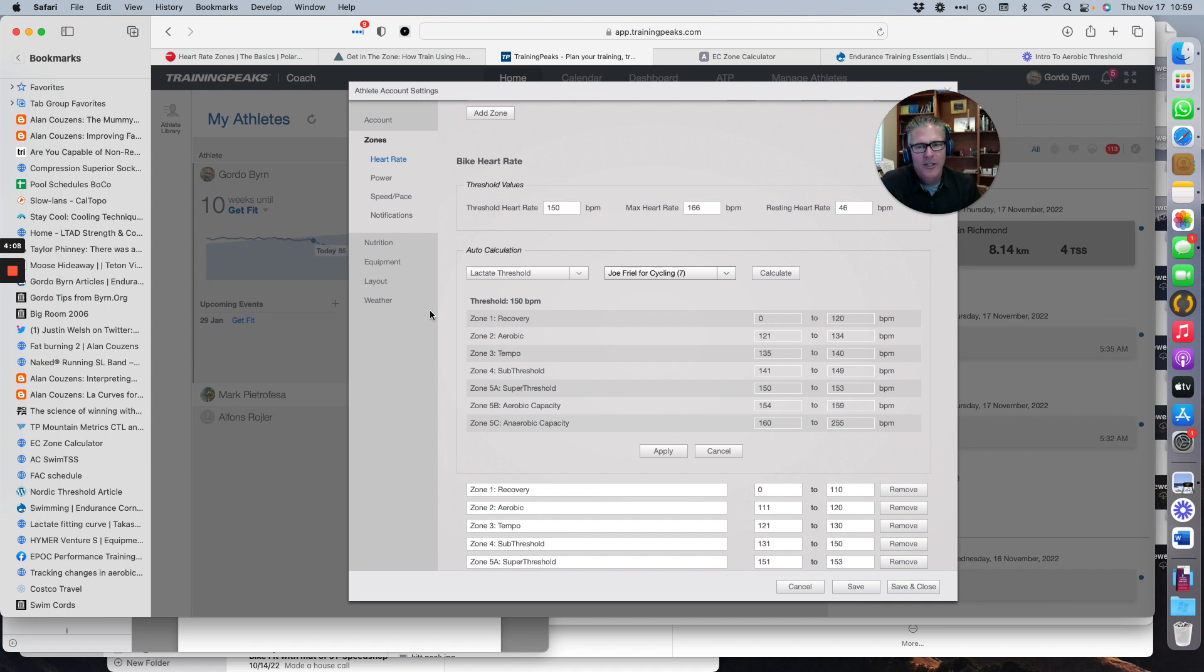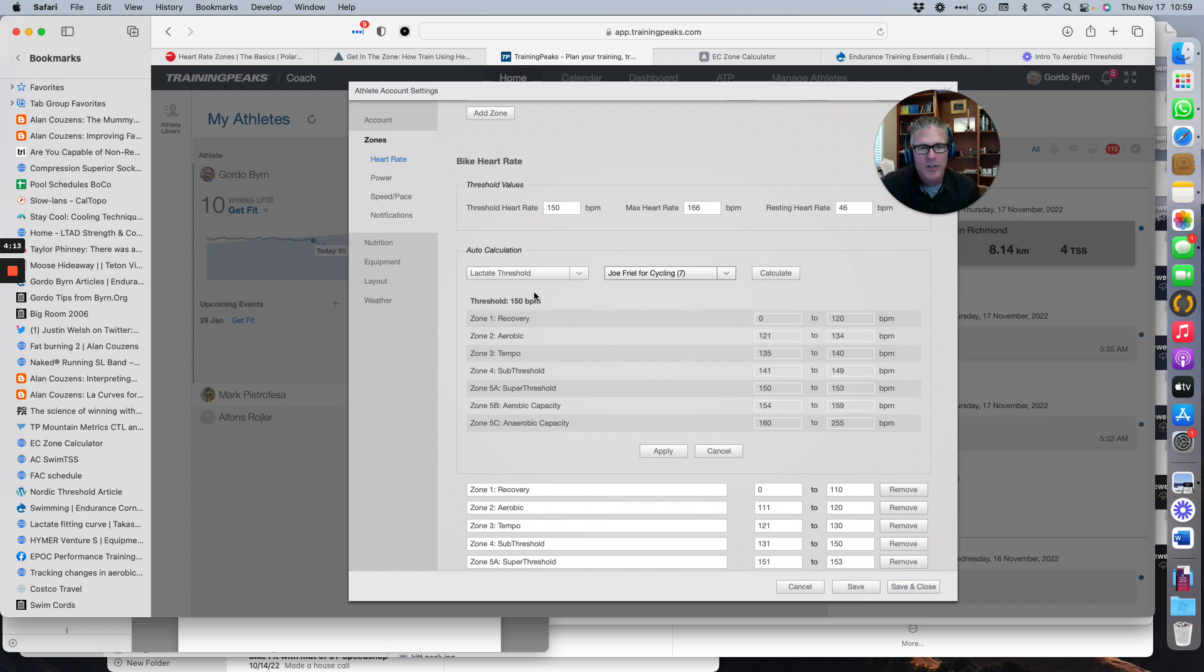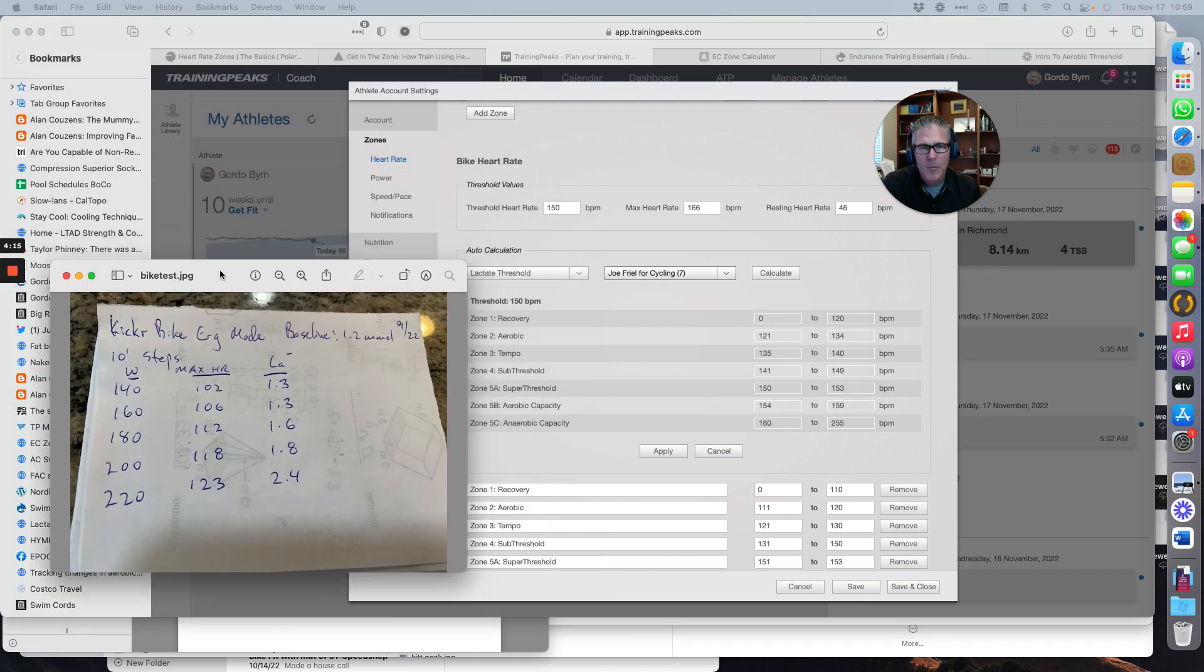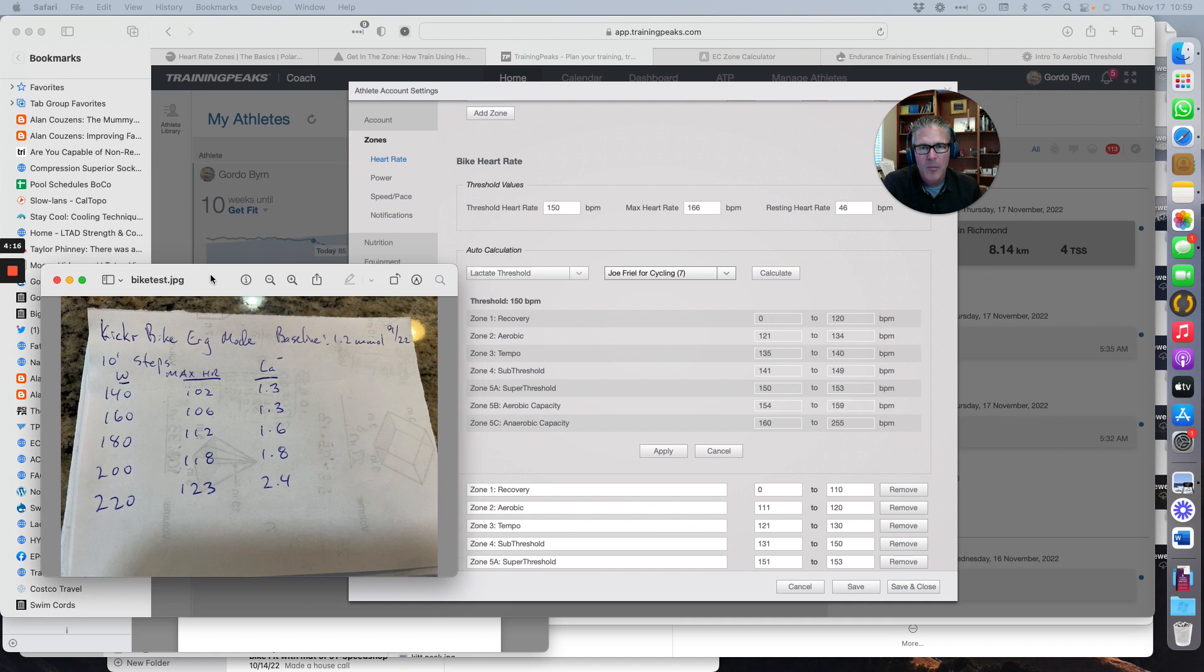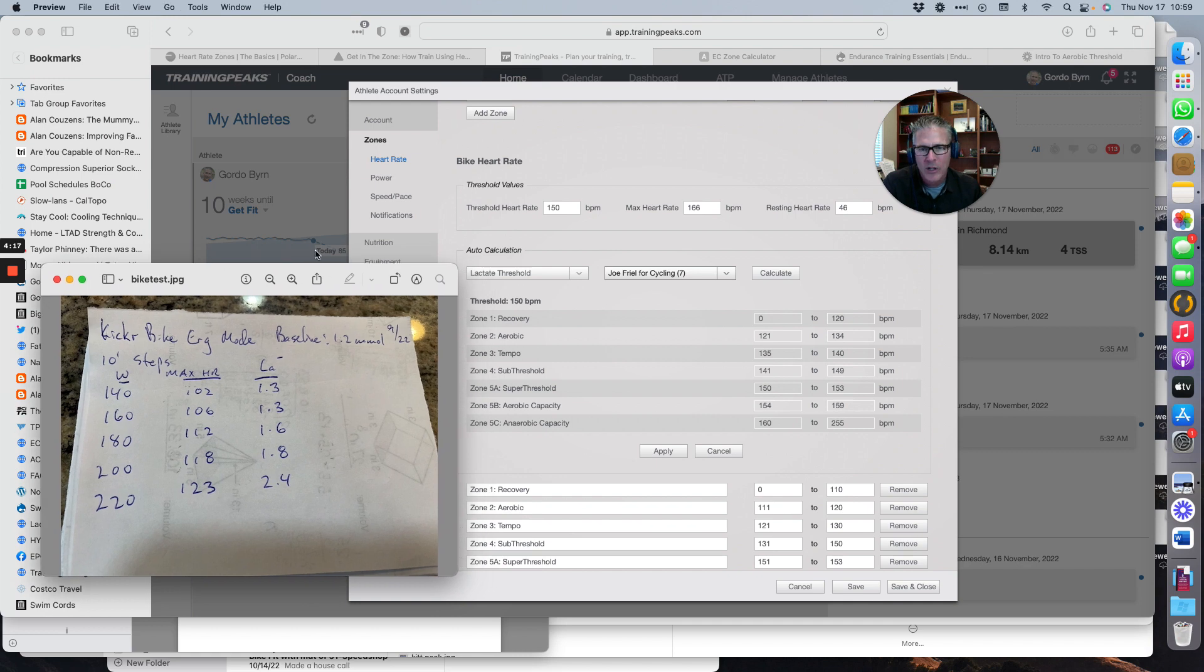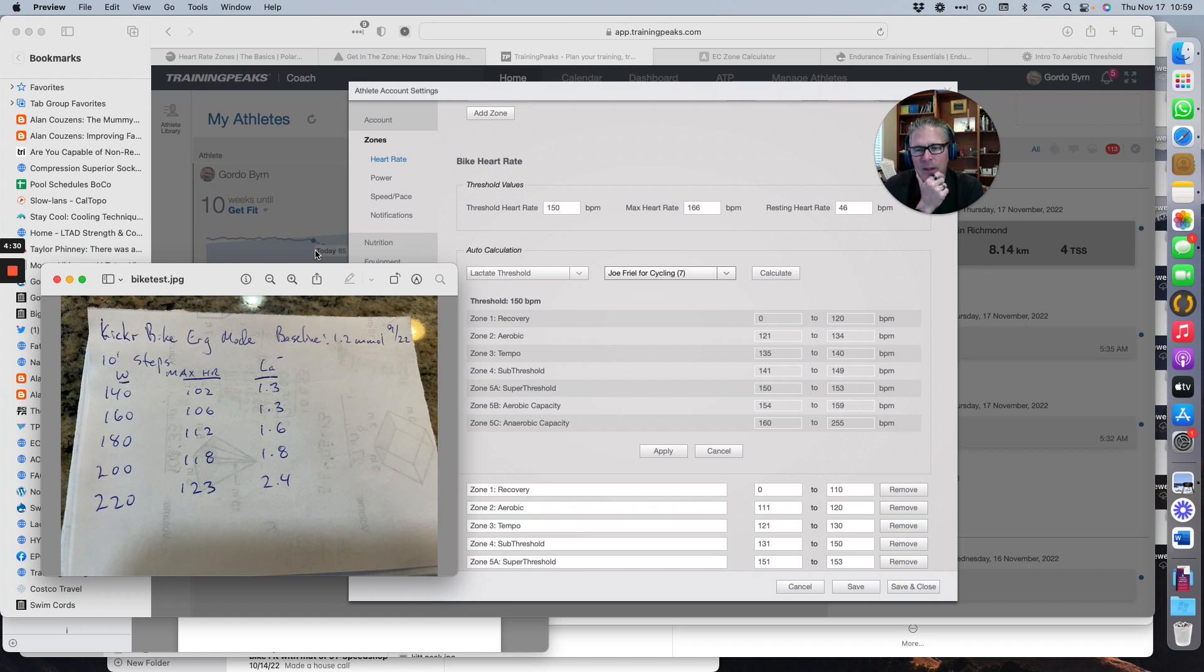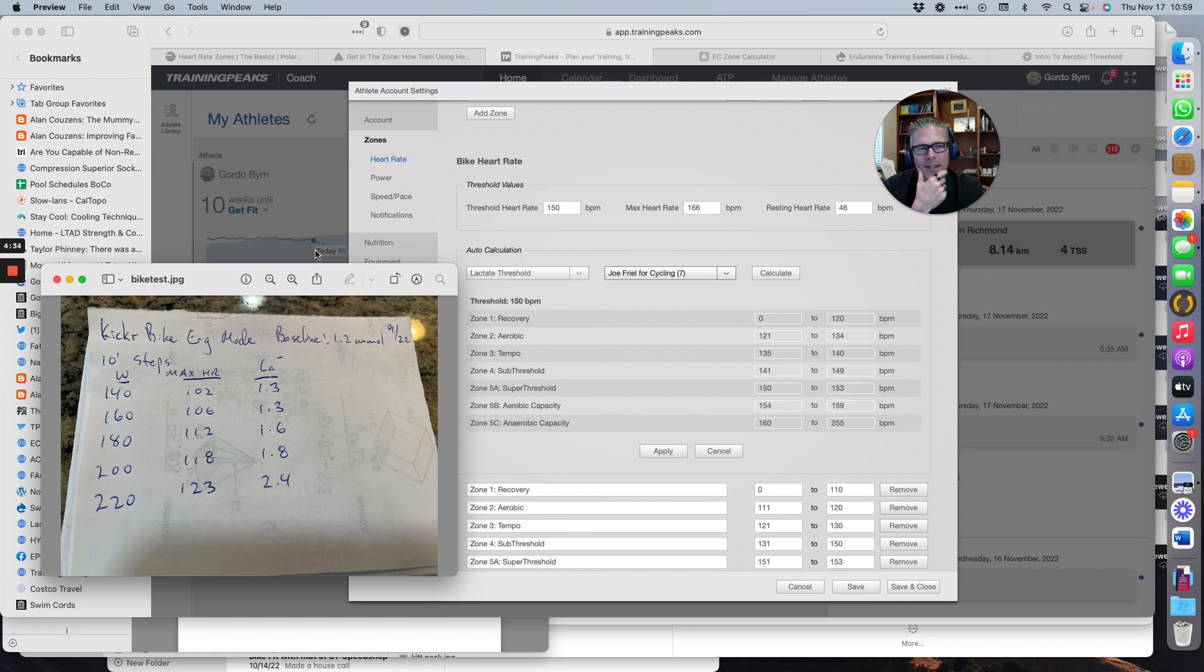This works okay. But the challenge here is that it gives me a zone two that's 121 to 134 beats. It works pretty well on the threshold heart rate, these higher intensity things. But if I'm sitting 121 to 134 beats and telling myself that I'm doing steady training, I'm not.